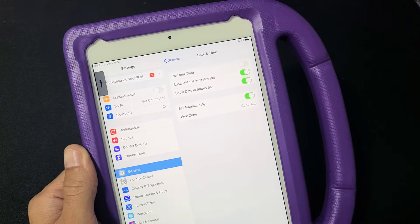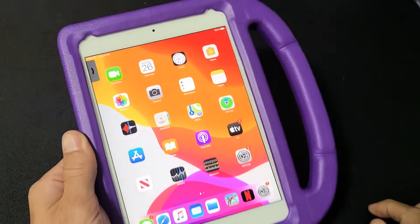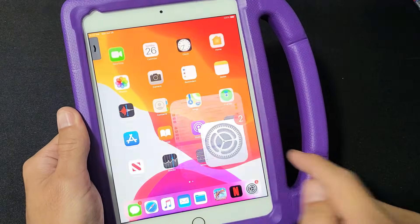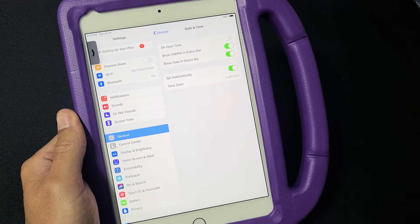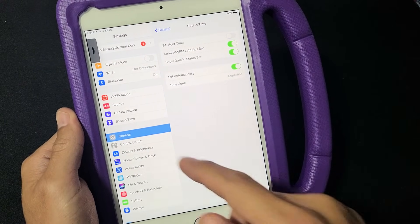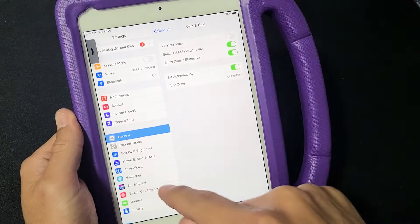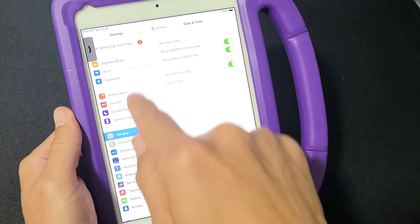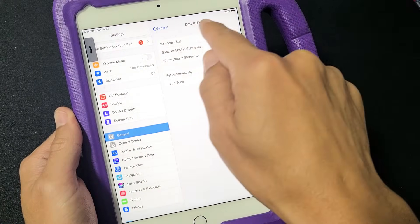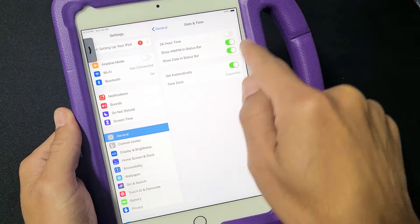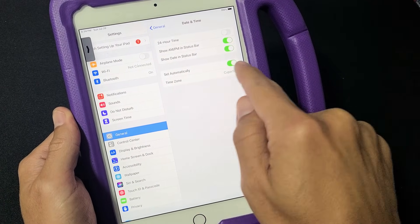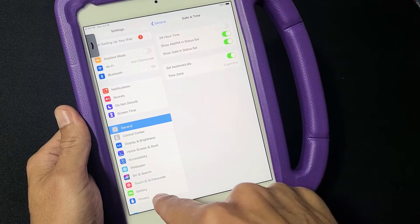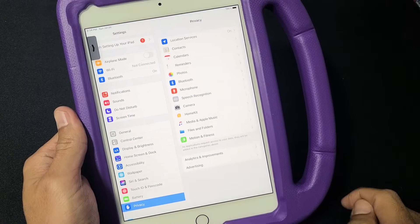So the first thing you got to do is go to your settings. Go ahead and open up your settings. From here, what you want to do is just go down to where it says Privacy. We can see that we're on Settings, then General, then Date and Time — that's how you get to the area where you have the 'Set Automatically' grayed out. From here, we want to go to Privacy down here, so tap on Privacy.